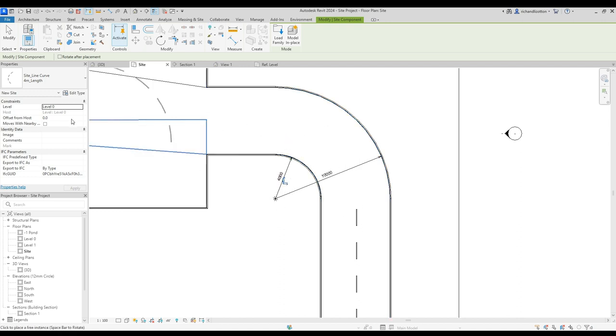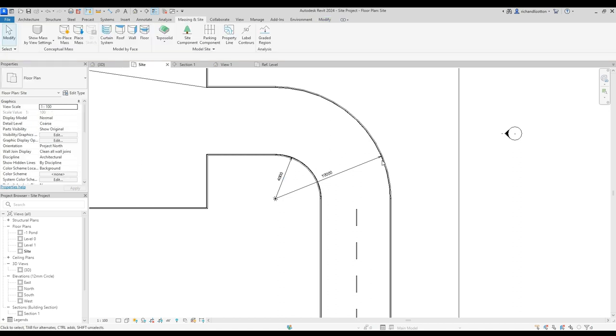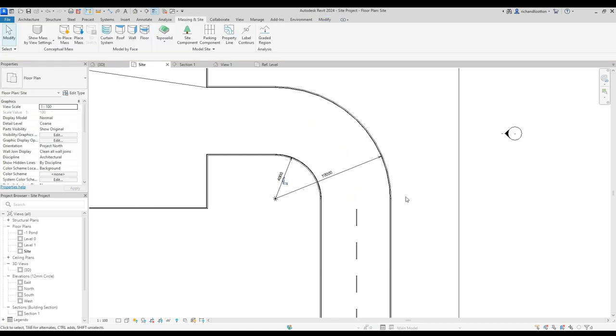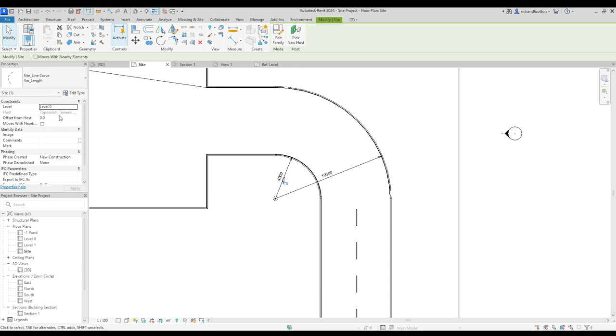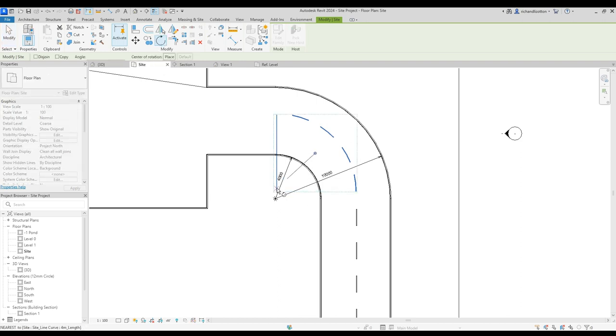Now the problem was there, I didn't have any height from the host. I'll just highlight that and give it a bit of height. Let's try 25 mil, not quite enough. Let's try 50. There we go. And then let's rotate it slightly.